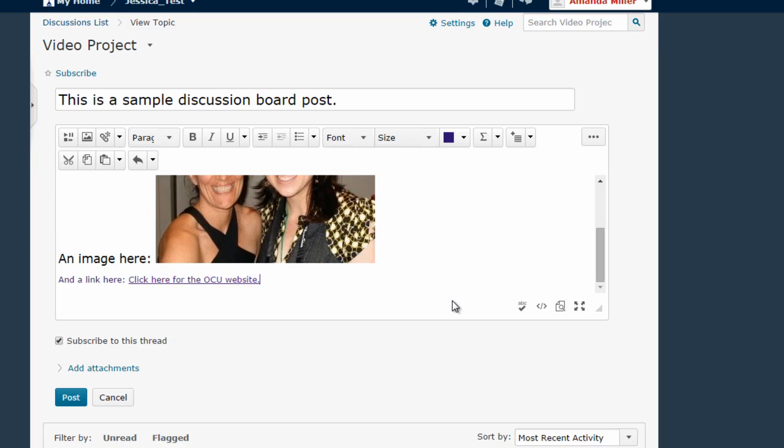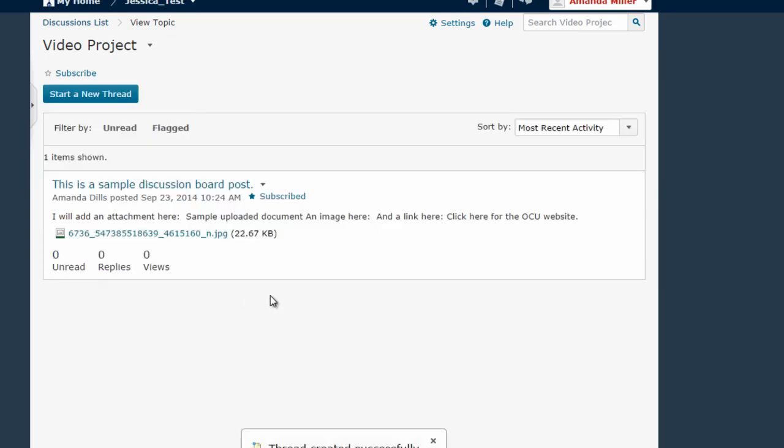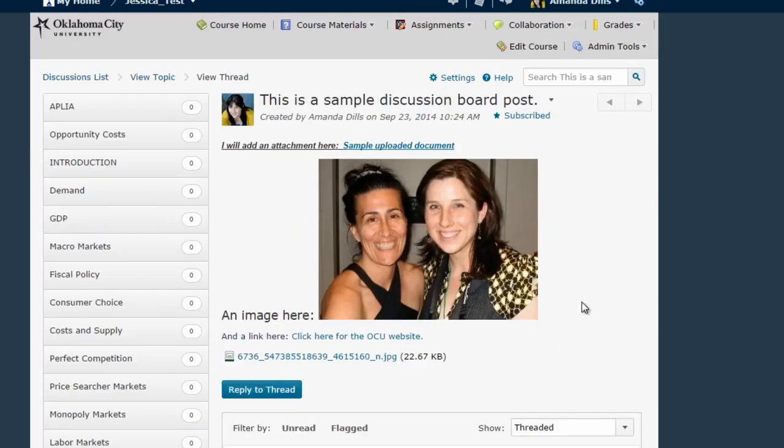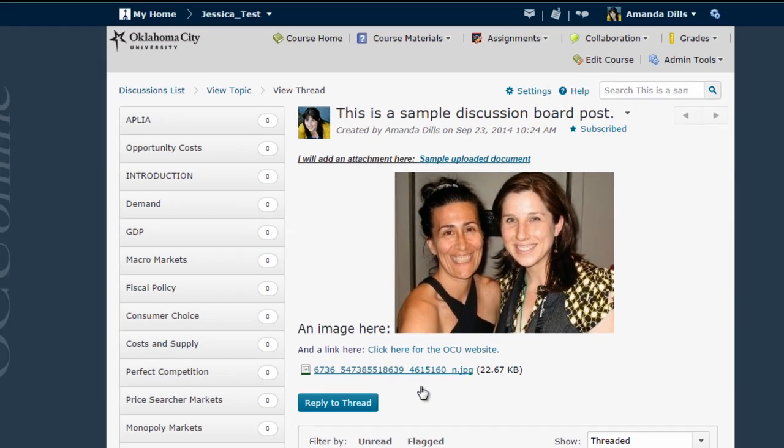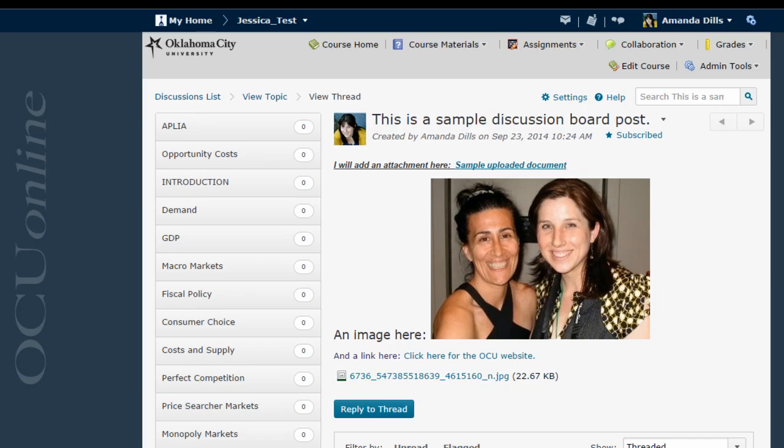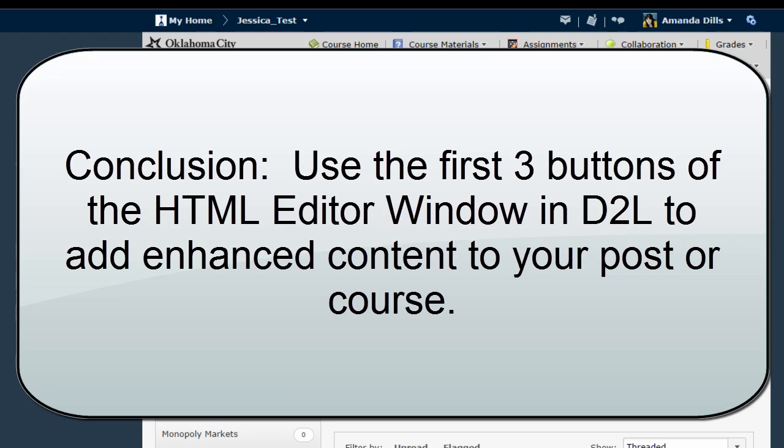And then depending on what tool you're in I simply click post or submit or create. And now in this case it's a discussion board thread. My thread has been created. If I click on the title I can actually view the image. If I click on the image link it takes me to that image in a new window. And that's all there is to it to adding enhanced content into D2L with the HTML editor.